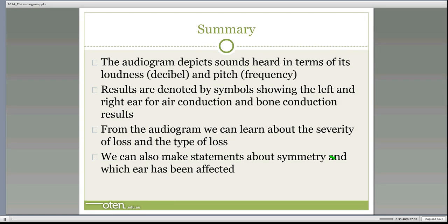To sum it all up: the audiogram depicts sound in terms of loudness (decibels) and pitch (frequency). Results are denoted by symbols showing the left and right ear for both air and bone conduction. From the audiogram, we can learn about the severity of loss, the type of loss — how bad it is and where in the ear it occurs — and we can make statements about symmetry and which ear is affected. Remember, you never use the audiogram on its own; always use it in conjunction with your case history and any other tests before making definitive conclusions about the person's hearing.